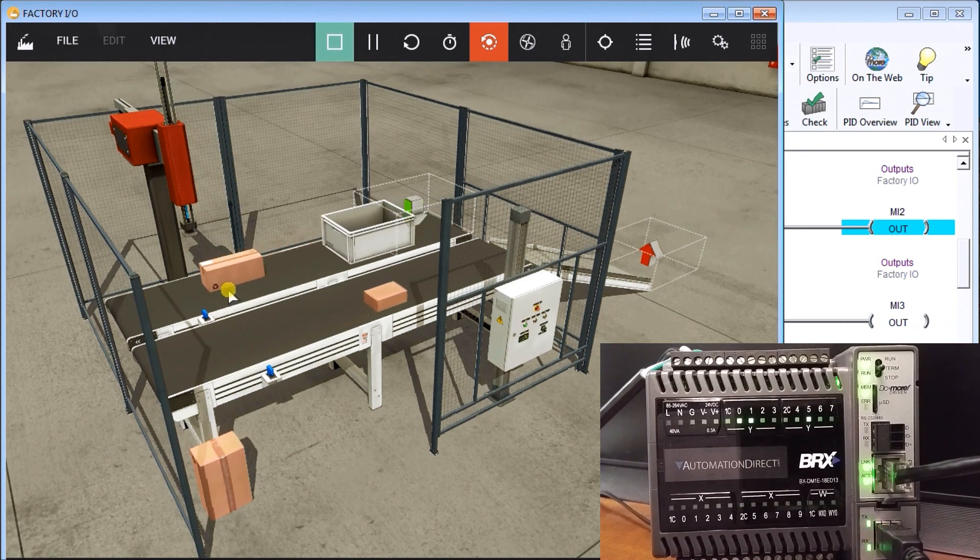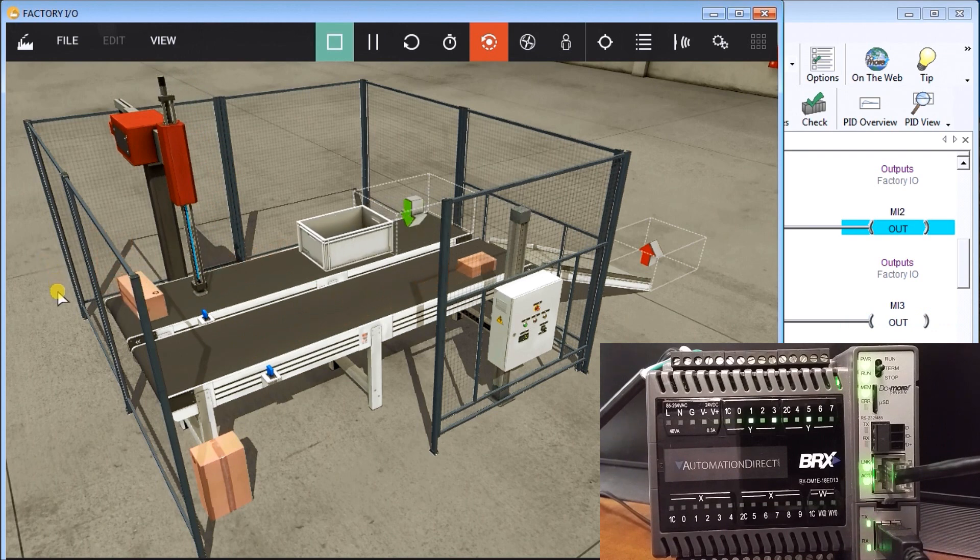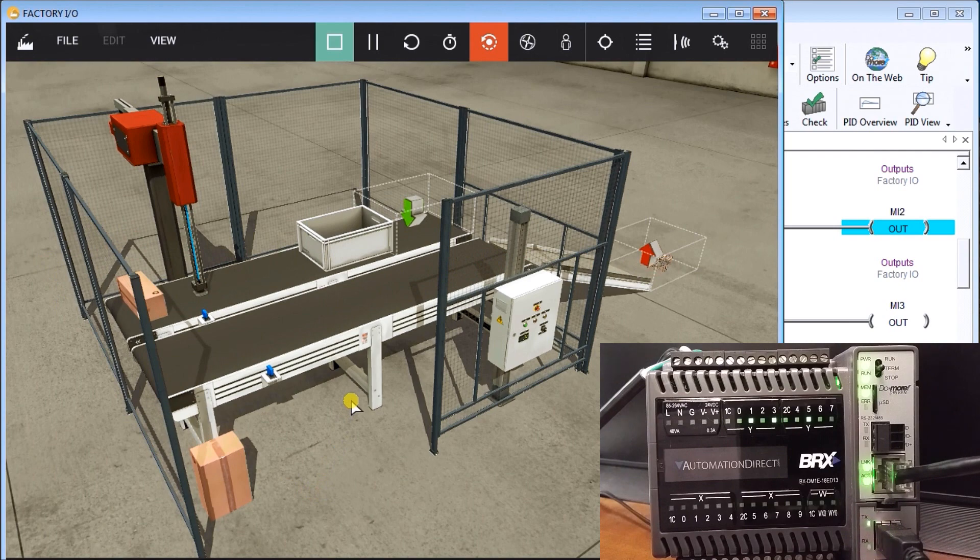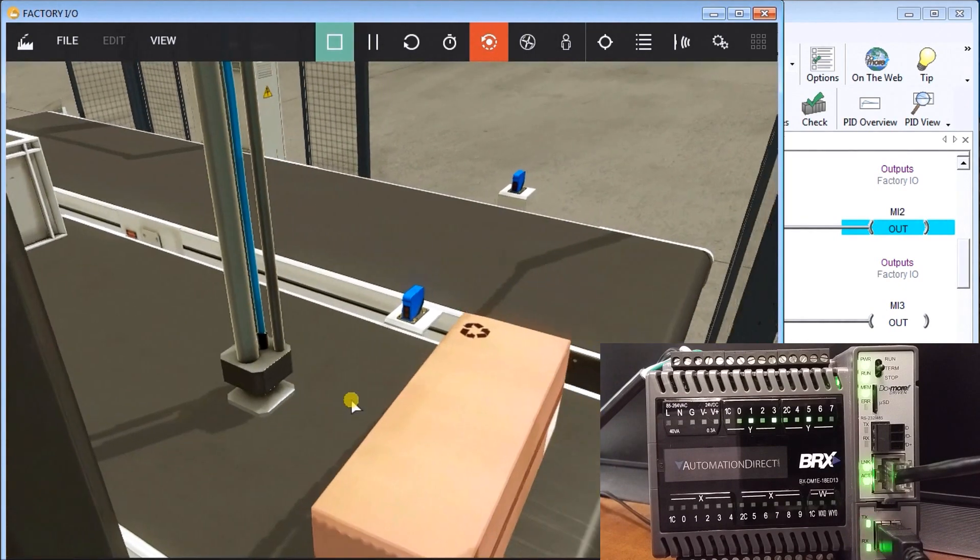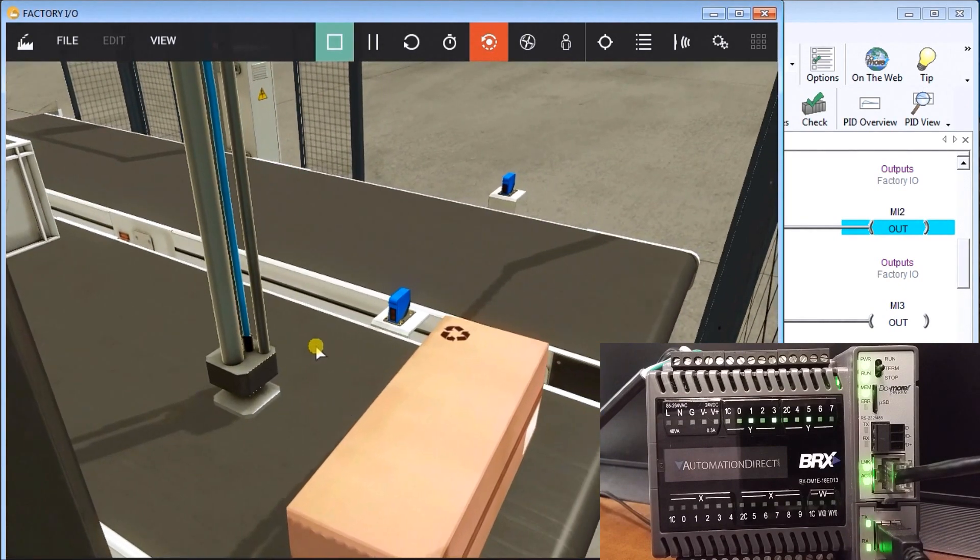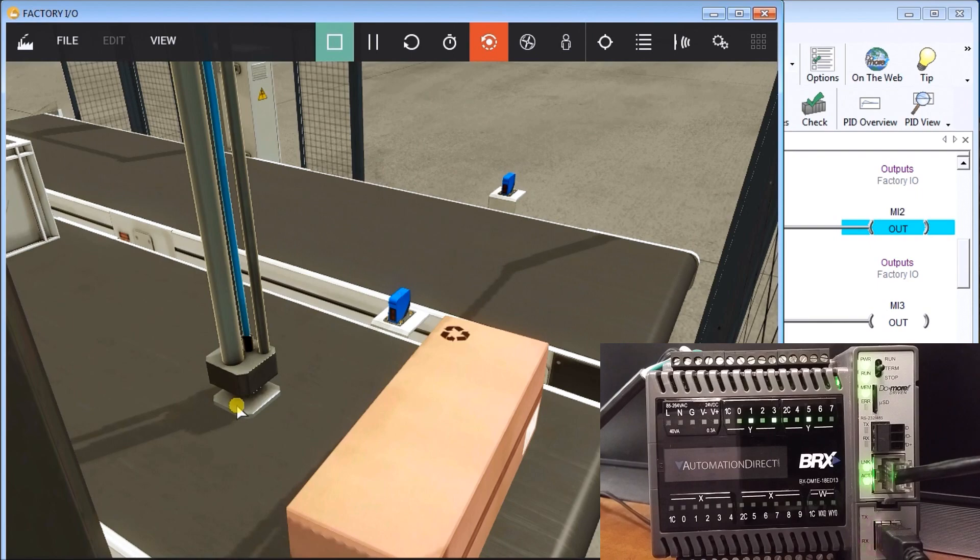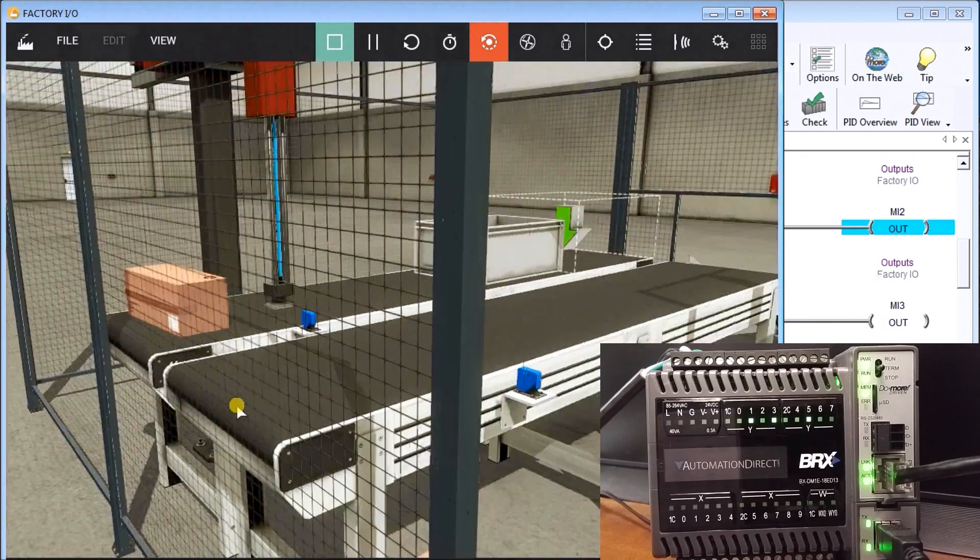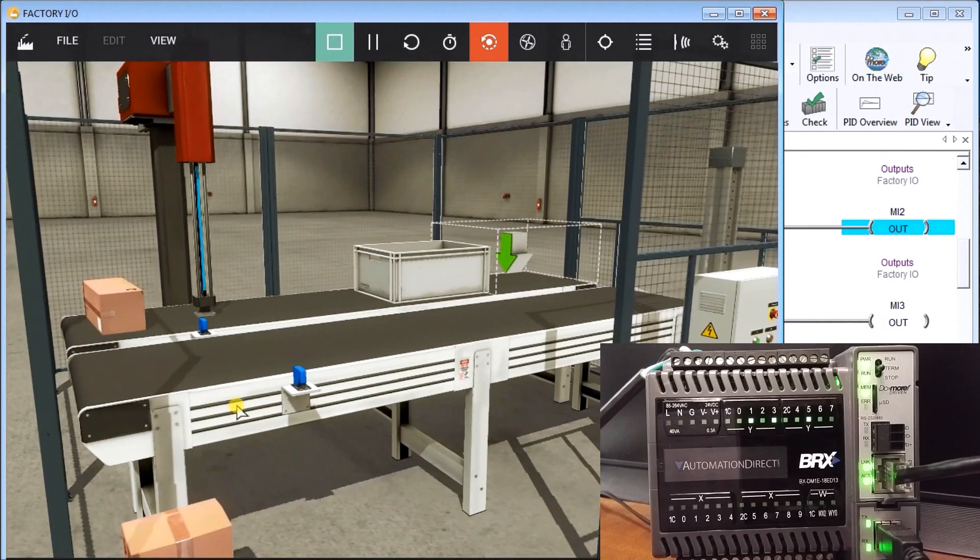So we can also do other things. Let's try a different one. There we go. Okay. Now we'll take a look. You see our z-axis came down. It didn't pick up anything.